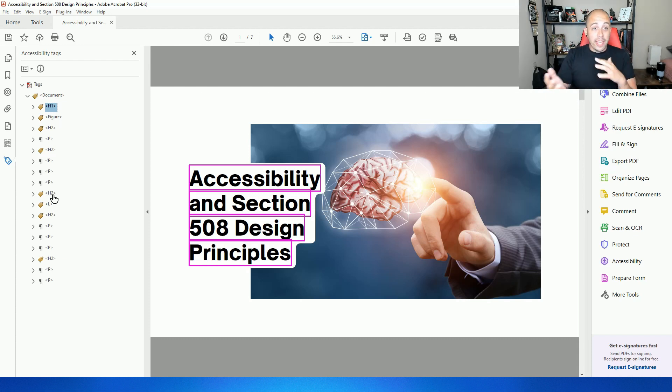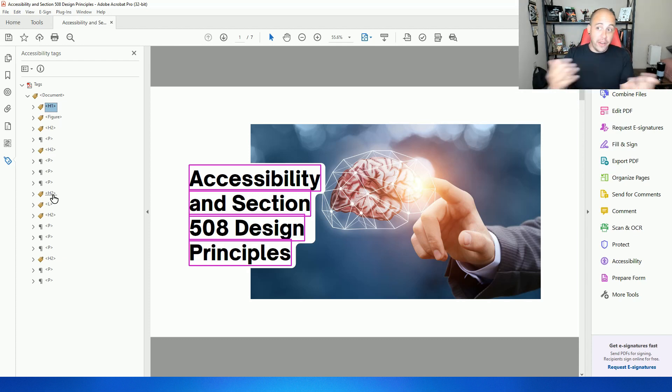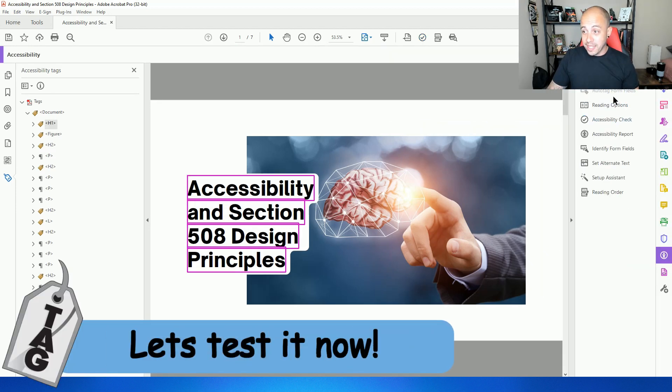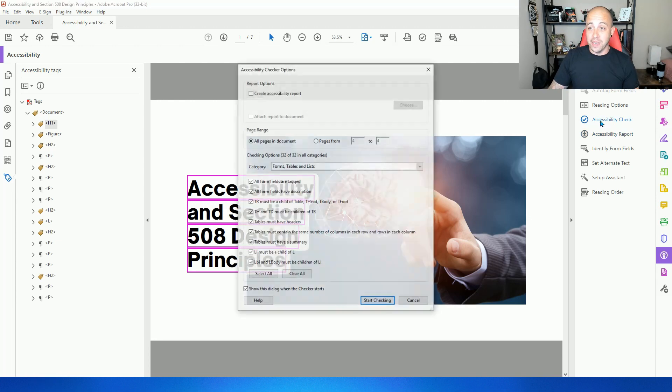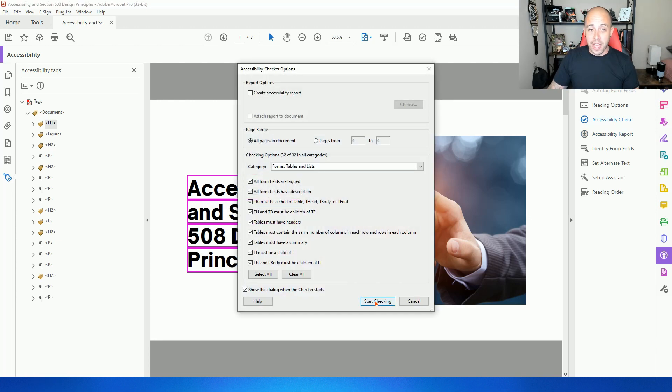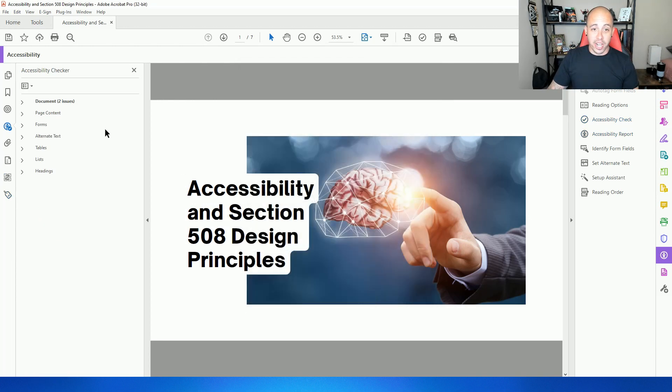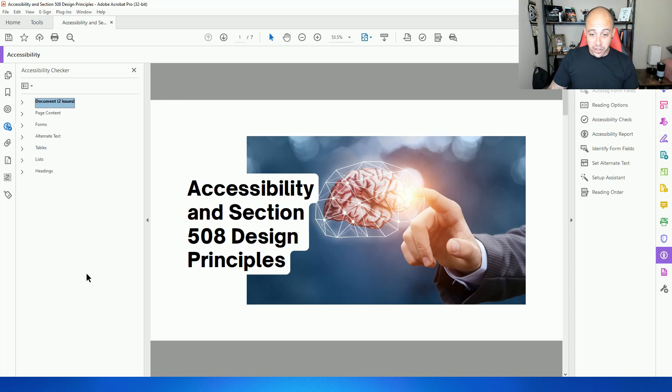We can drop it into various accessibility checkers, but let's first run the Adobe accessibility checker. I'm going to select the accessibility button and then select accessibility check, and then select start checking. And it passes this criteria.